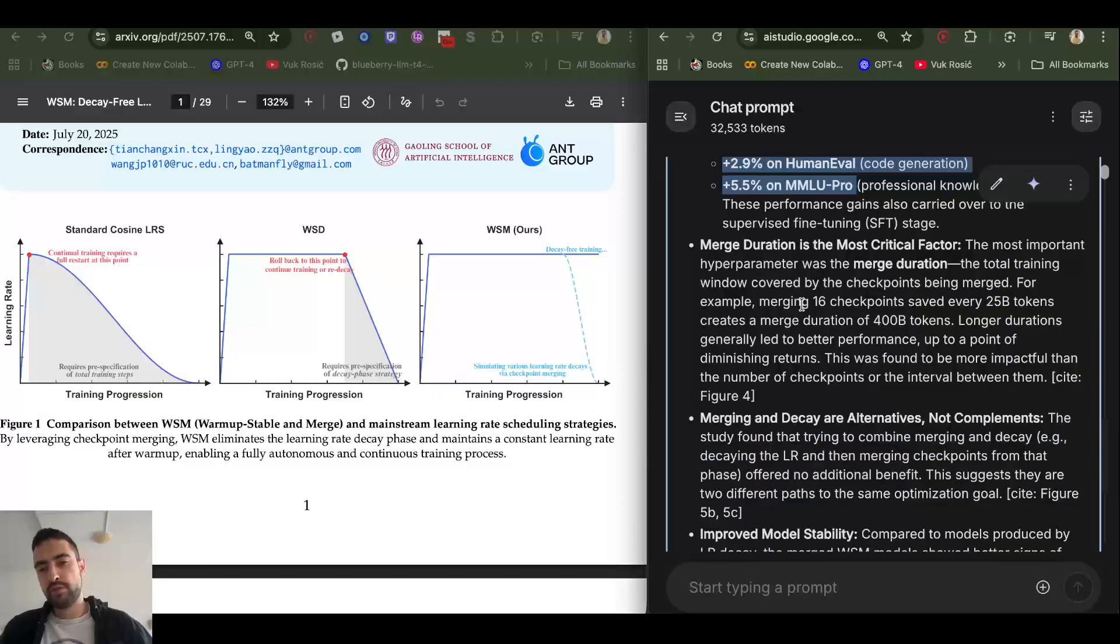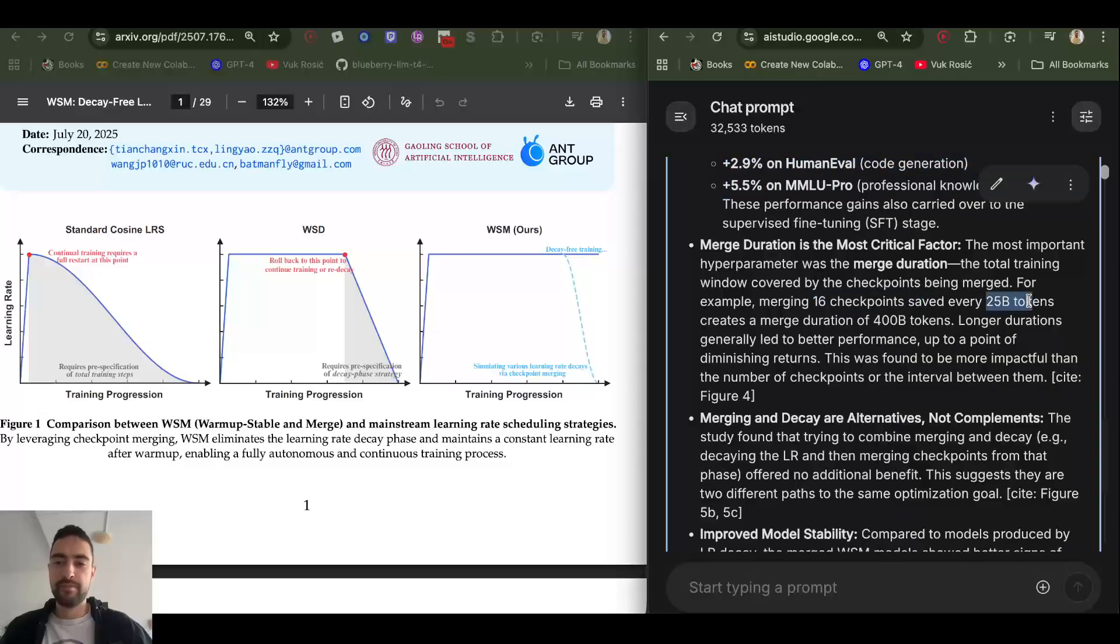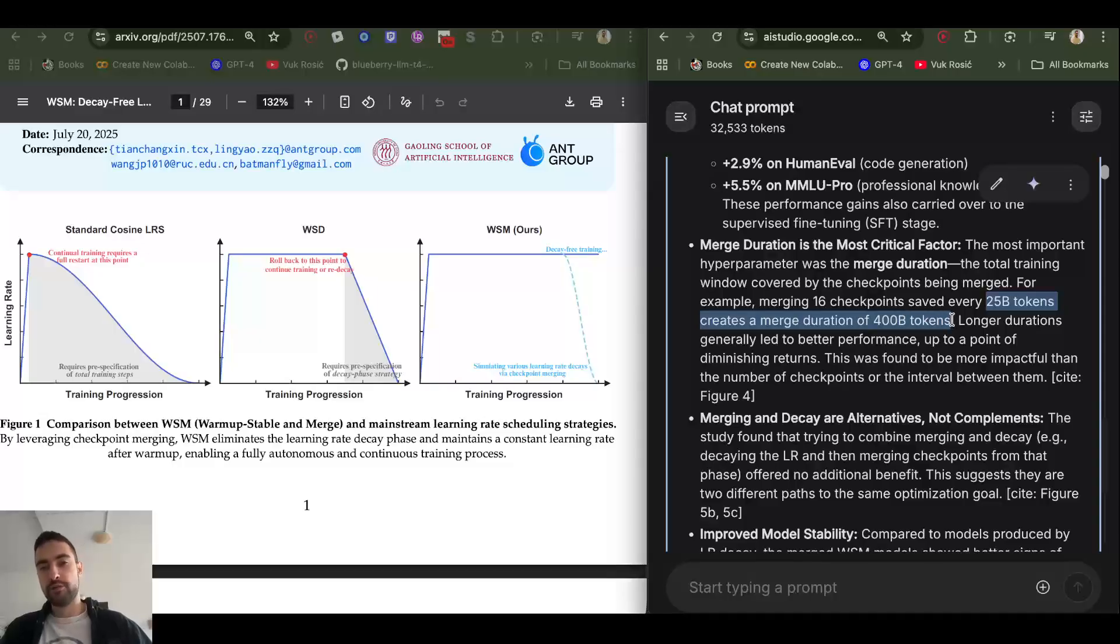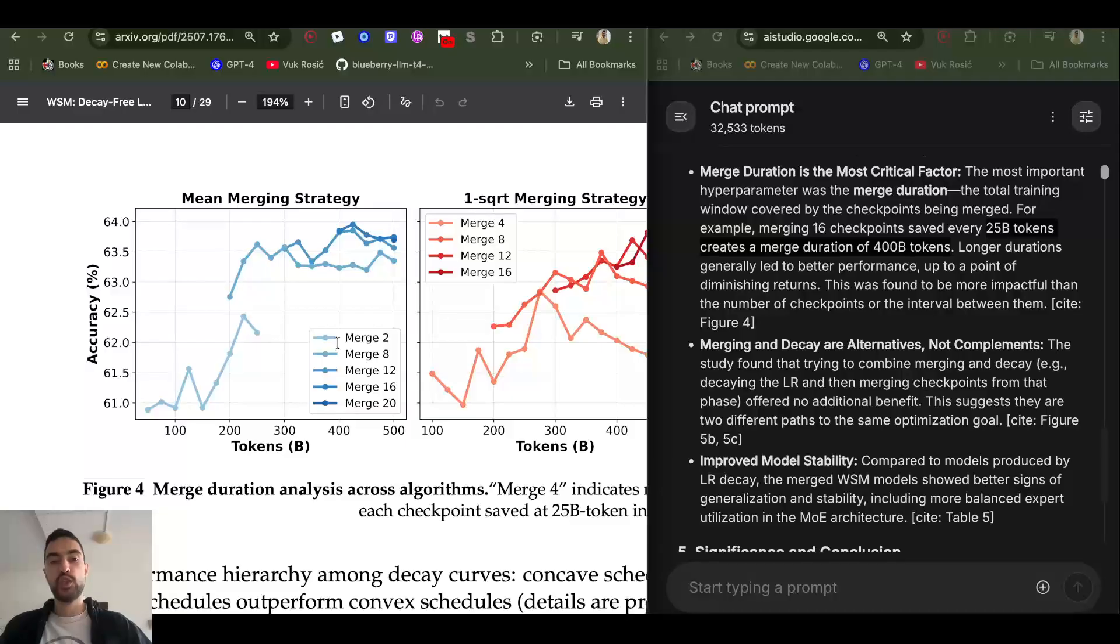For example, you can merge 16 last checkpoints that are saved every 25 billion tokens, which is in total 400 billion tokens of averaged out merged gradients.